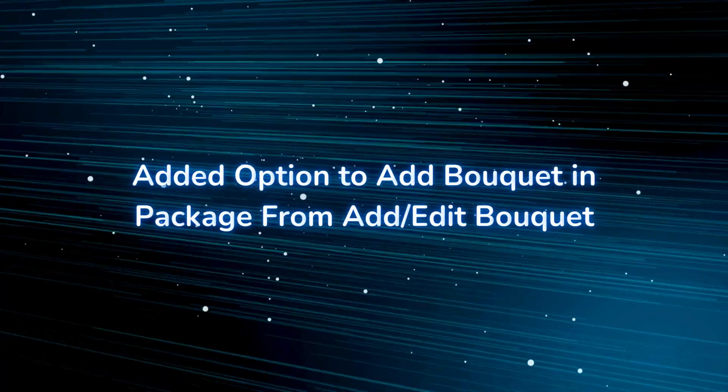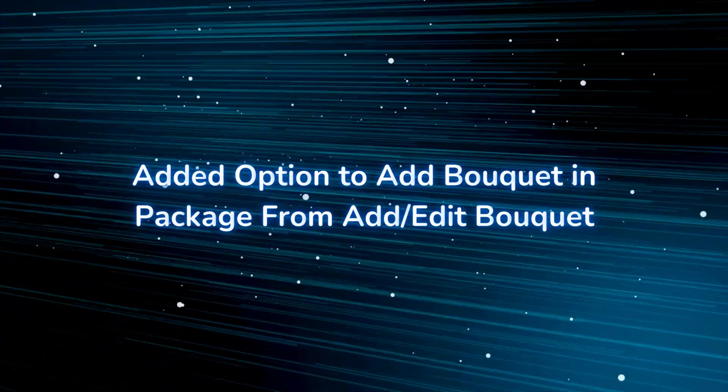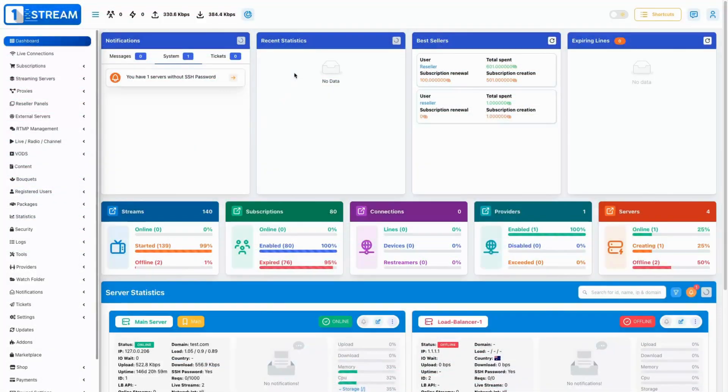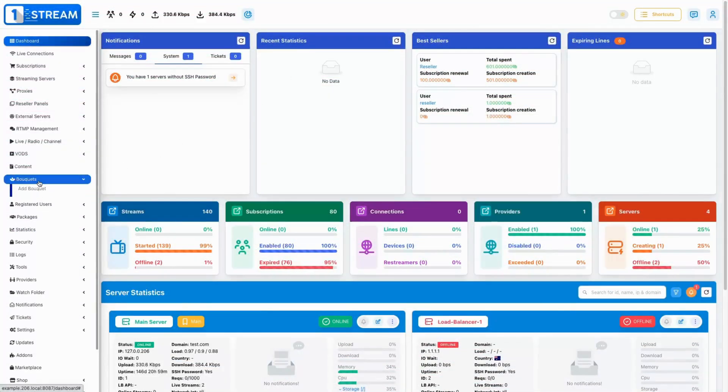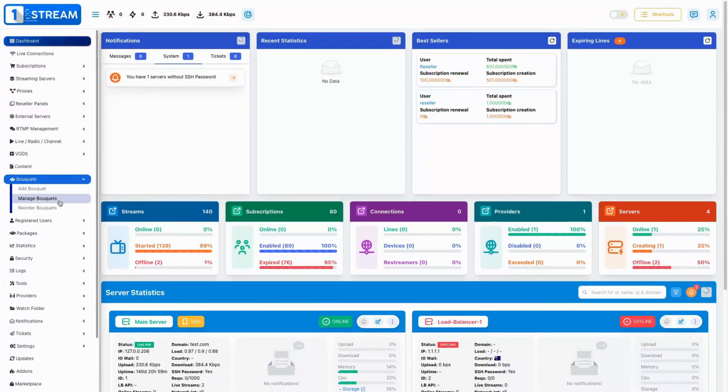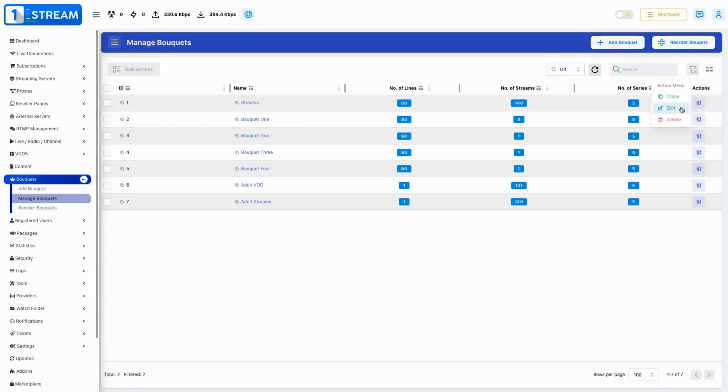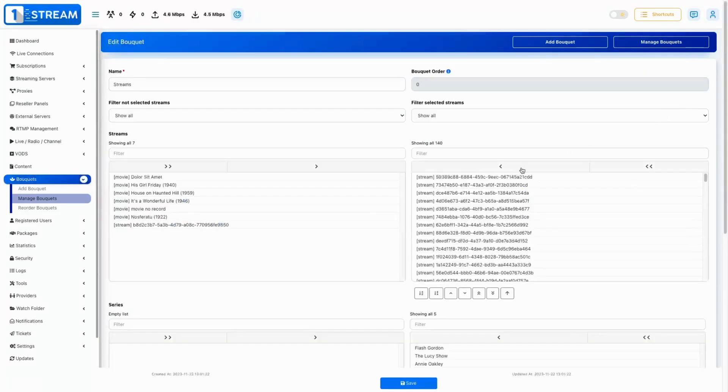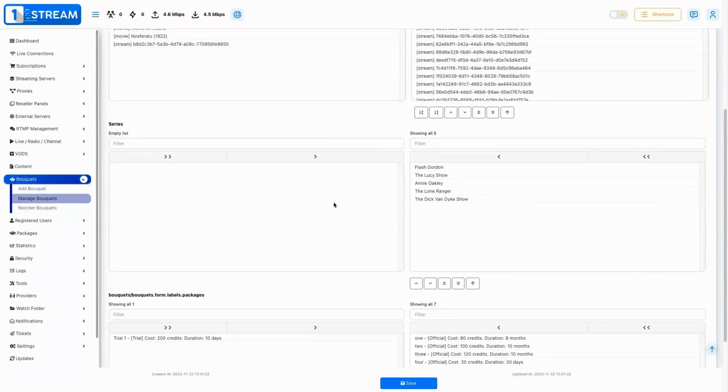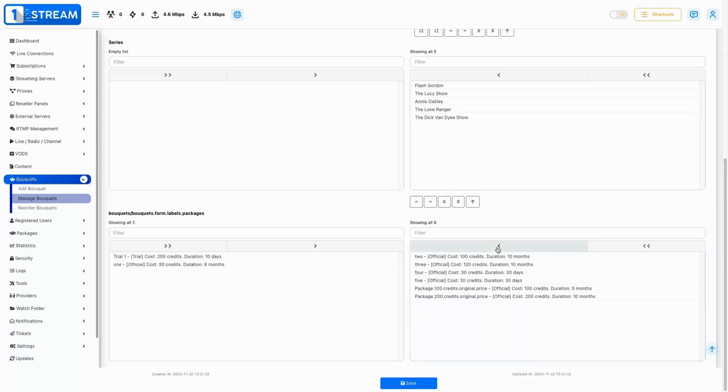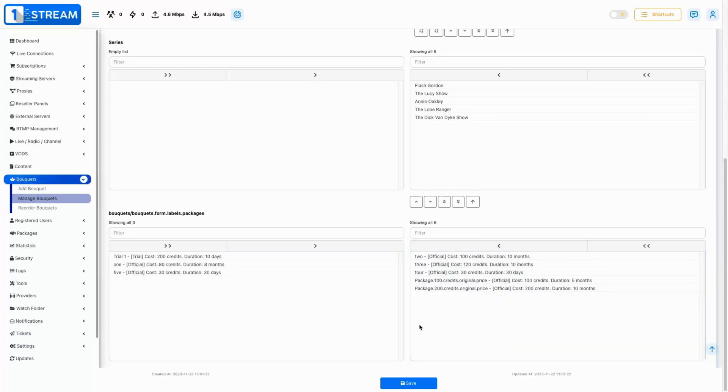Add an option to add bouquet in package from add slash edit bouquet. Managing bouquets is now more intuitive, as we've enabled the ability to add bouquets to packages directly from the add slash edit bouquet screen, simplifying the workflow for package creation and updates.